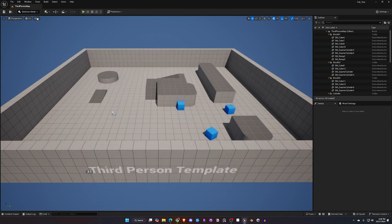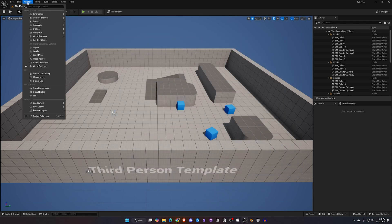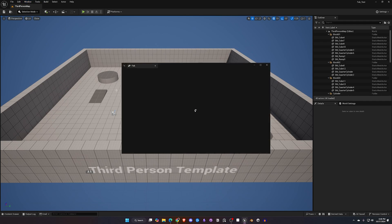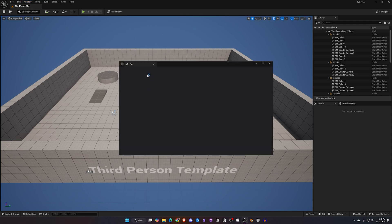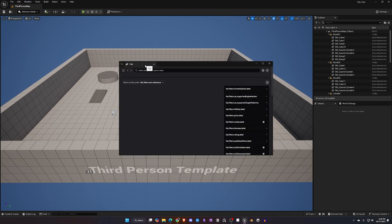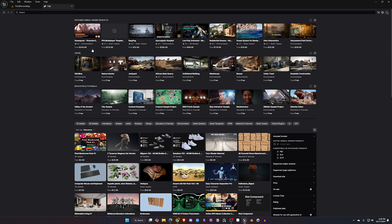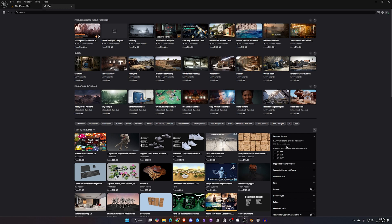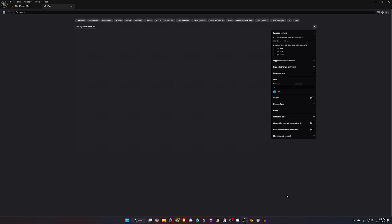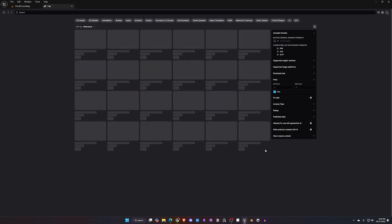Then we're going to go up to Window and then down to Fab. So I'm going to go ahead and dock this in my main viewing area and as you can see the initial layout is very similar to the fab.com website. So since you are in Unreal obviously they do have this filtered to Unreal but you can still have a lot of the other filters that you do see on the website.